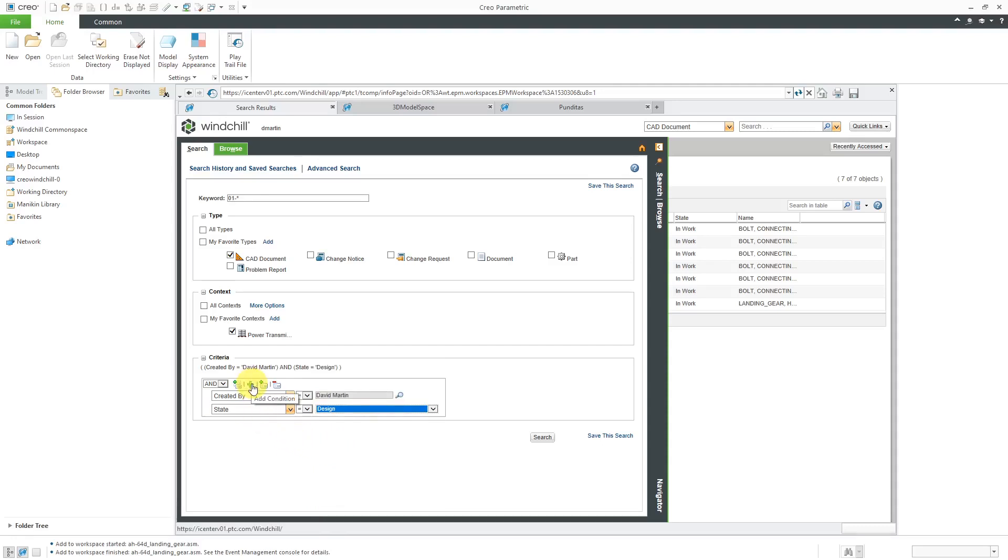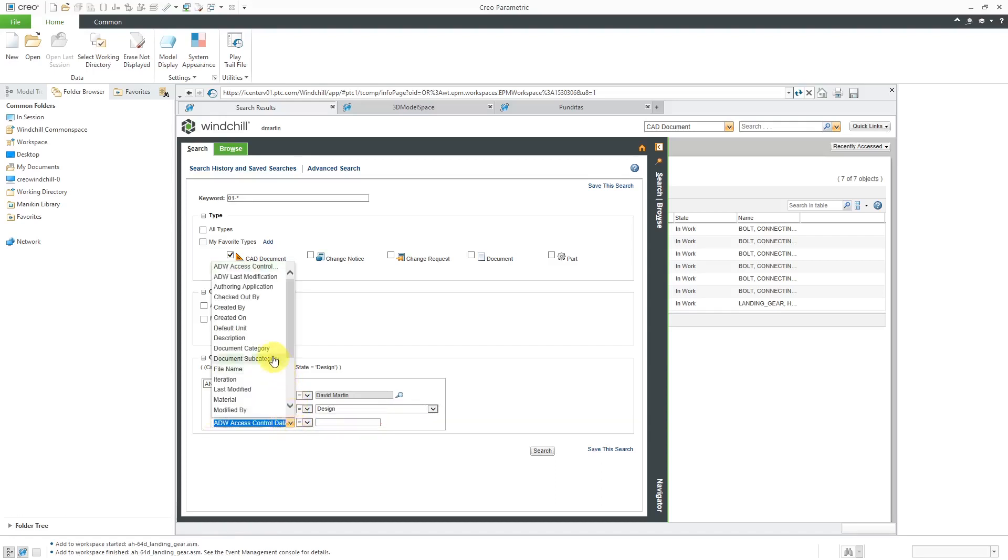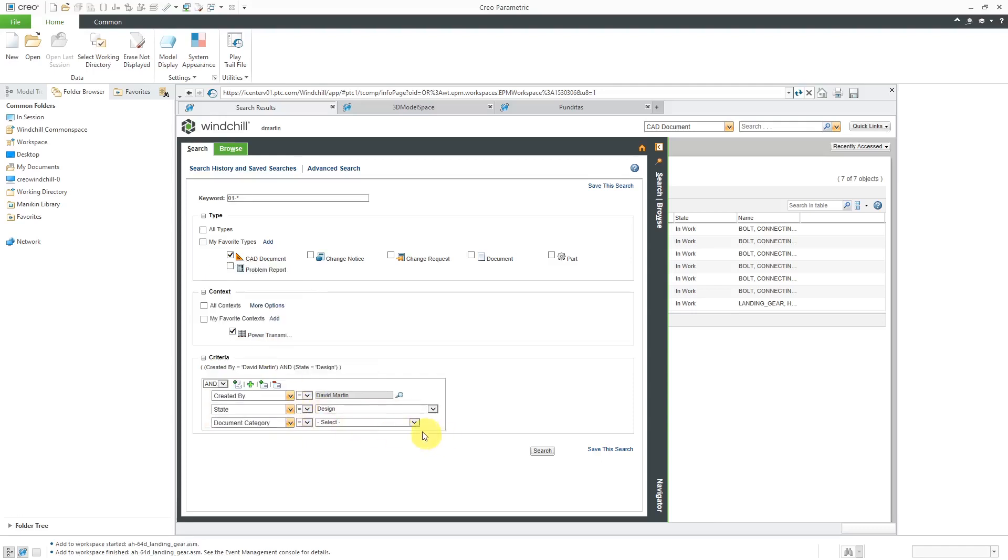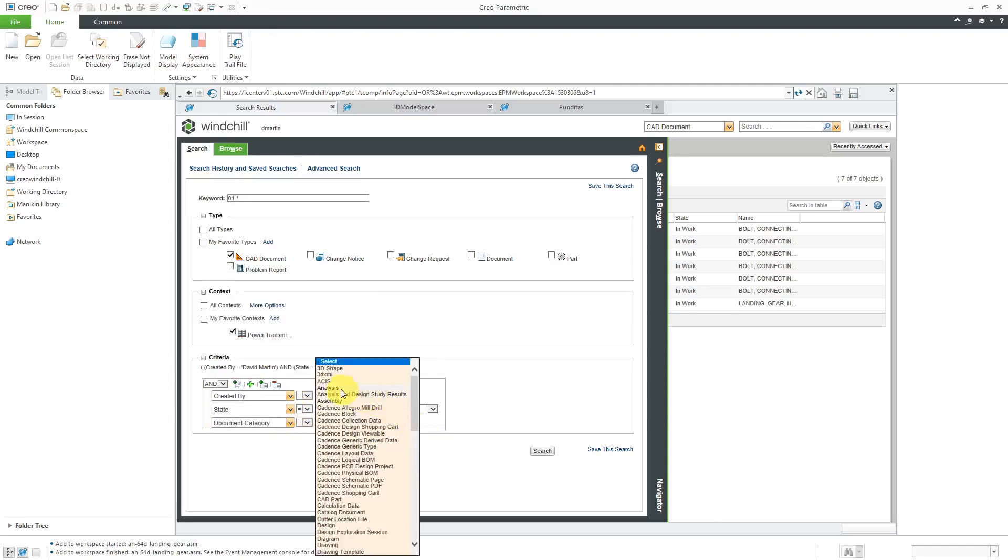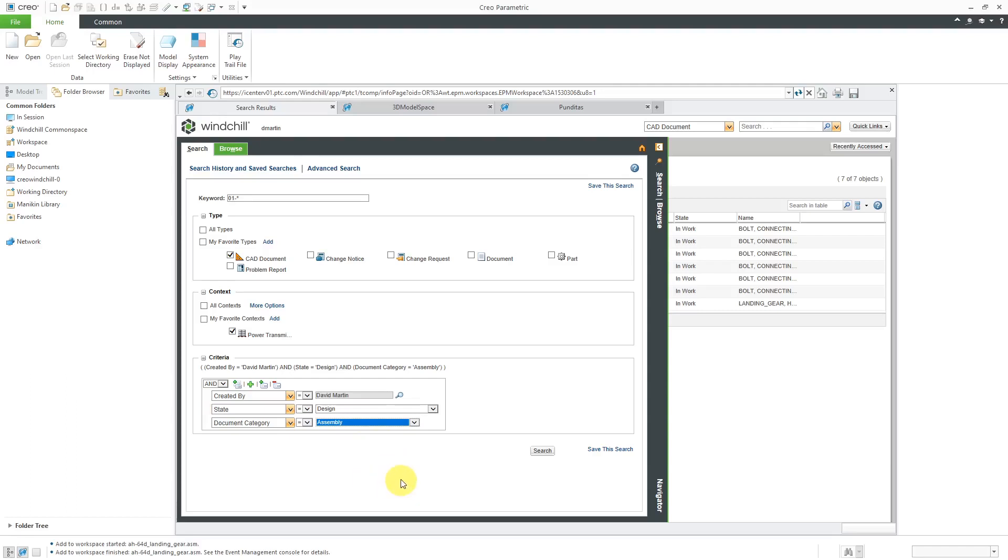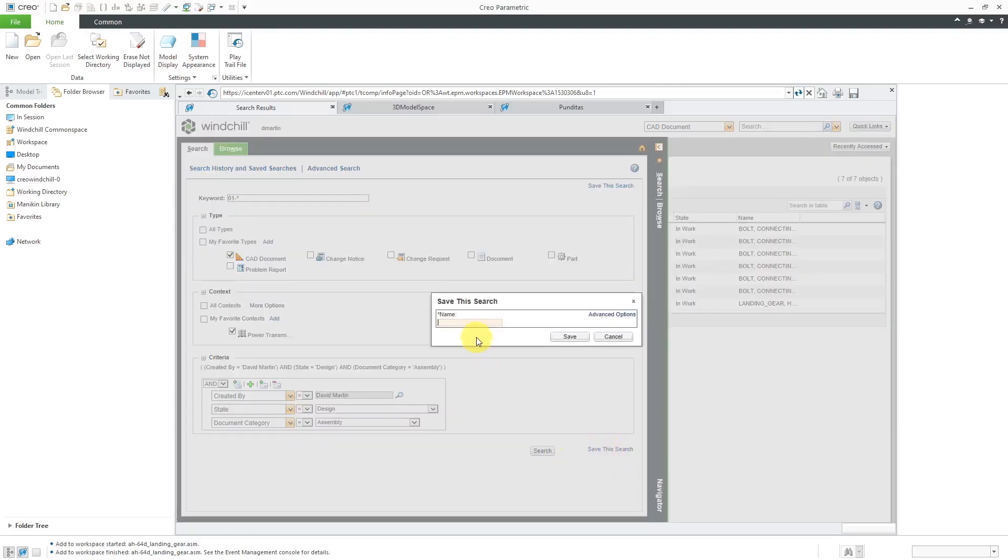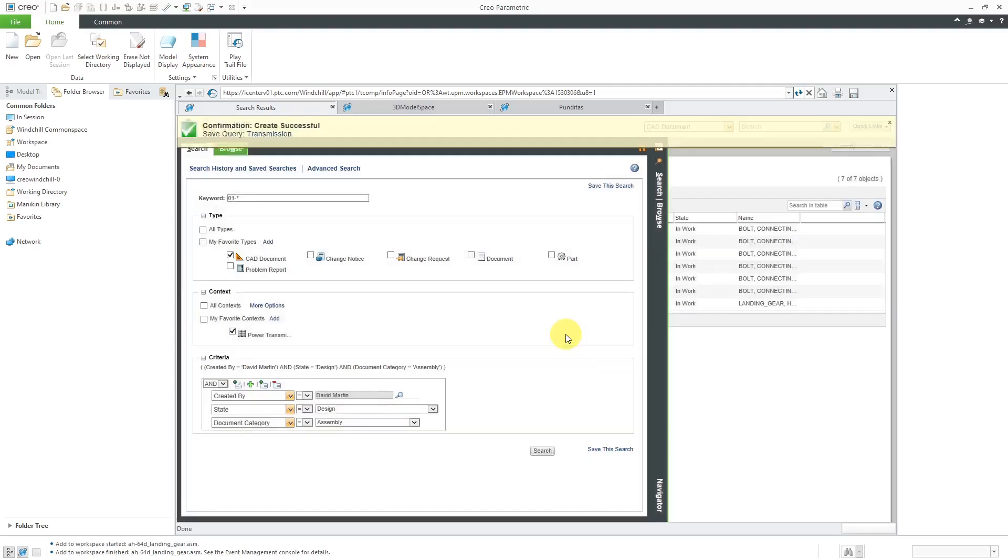And then you can add in other additional criteria. For example, I'm going to use the plus sign and I'm going to use another criteria of document category because I know that I am just interested in assemblies. I don't want to get parts or drawings or anything else. And so in that way, I have constructed a search. And let's say I know that I probably want to use this search a few more times this week. Hey, I could save this search. And then I can type in the search name. I could call it my Transmission Search and hit the Save button. And so it tells me that it was successfully saved.